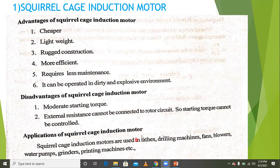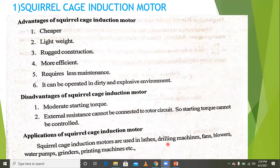Squirrel cage induction motors are used in lathes, drilling machines, fans, water pumps, and similar applications. These are the different types of applications of the squirrel cage induction motor.